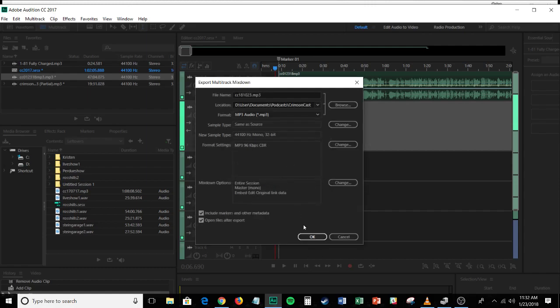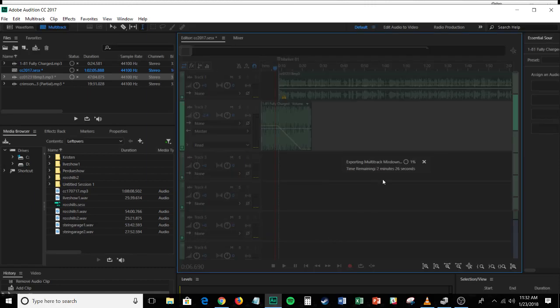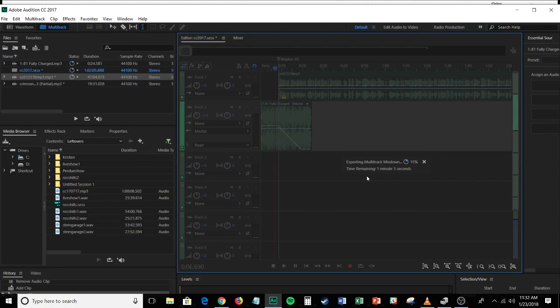Once you've done all that, you go ahead and hit the OK button, and it'll say exporting multitrack mix down, it'll export it, and it will end up being a podcast file that you can utilize to upload to your blog, to upload to the media school website. That'll end up, you can then load it into an RSS feed, you can upload this to SoundCloud, you've got a bunch of different options at your disposal when it comes to this.